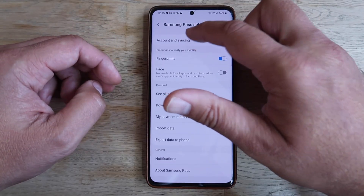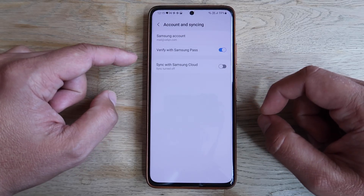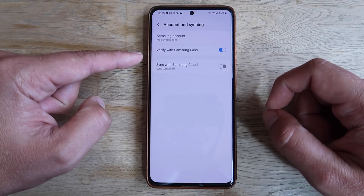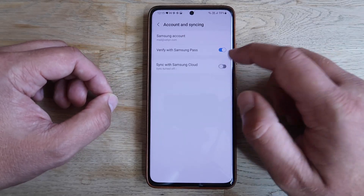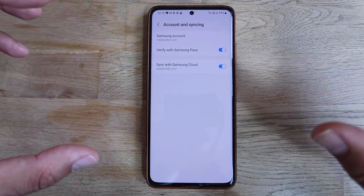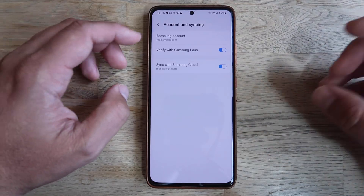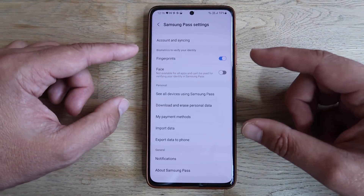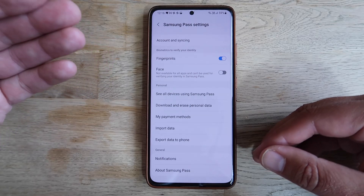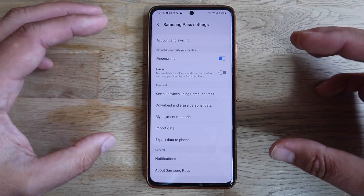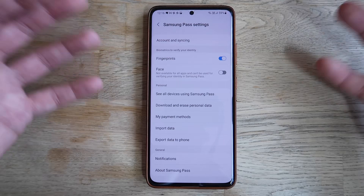The first thing on the menu is Account and Syncing. Inside you'll have access to your Samsung account — you can use verification with Samsung Pass and you can also sync with Samsung Cloud, which is what I'm going to do now to make sure all this data is securely synced. This biometrics section is probably the main difference from Google Autofill: you can verify your identity with biometrics, which you cannot do with Google Autofill on a non-Pixel phone.